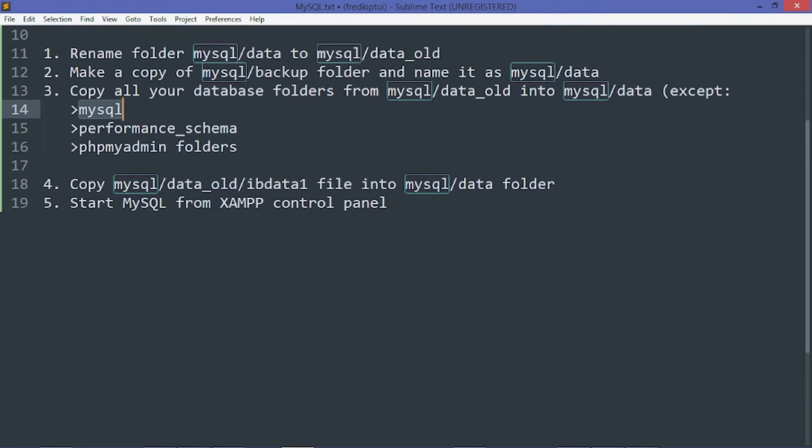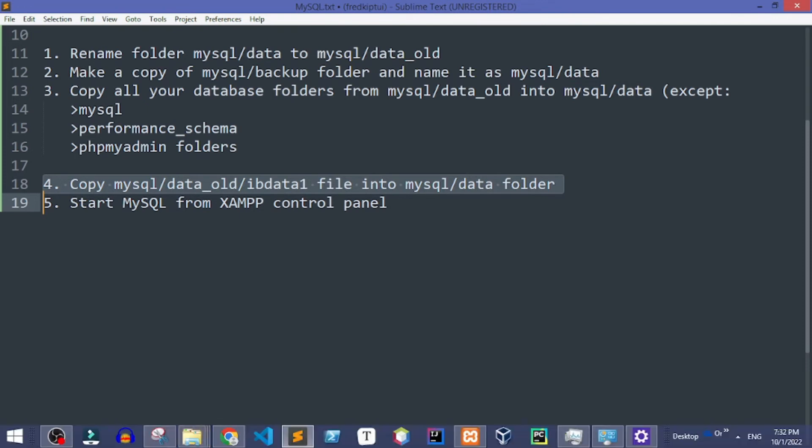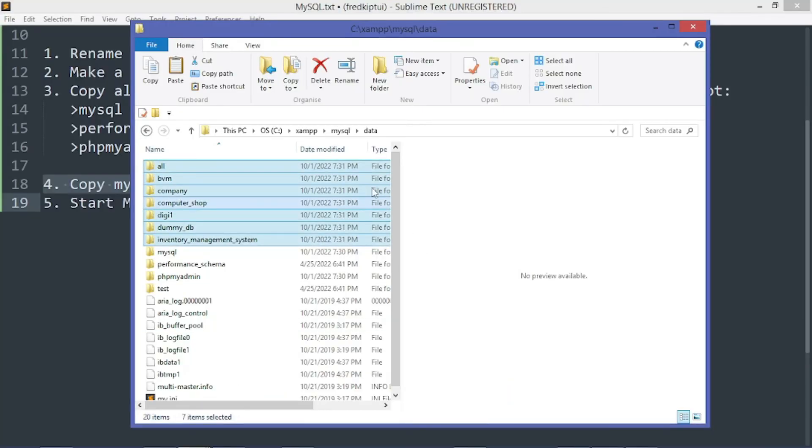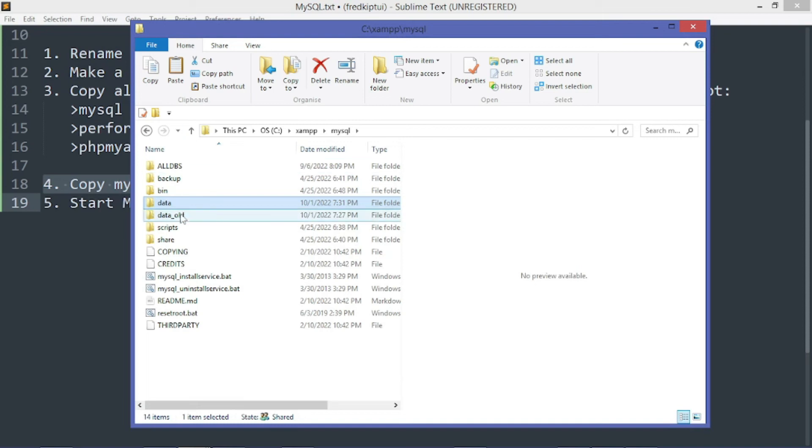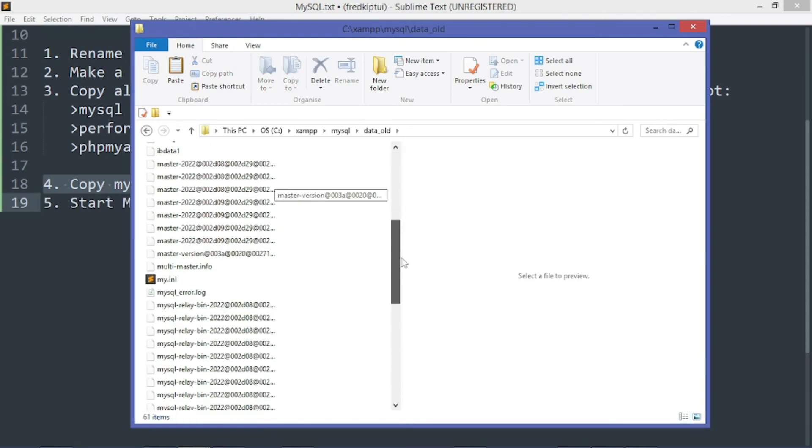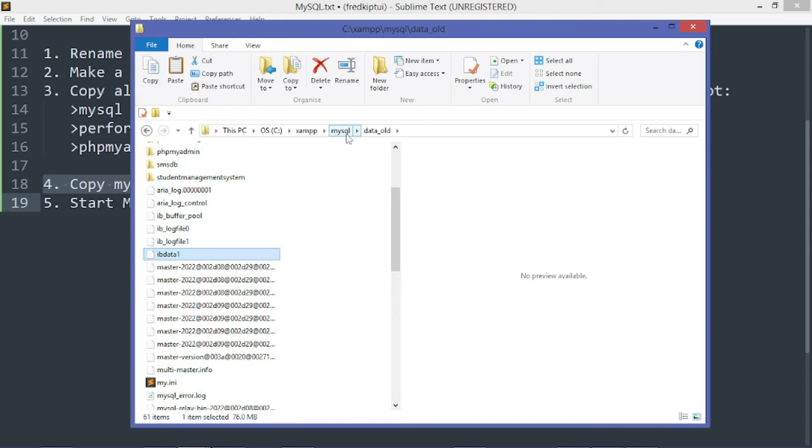We shall proceed to step 4. We shall copy the data_old ibdata1 file into the new data folder. Let's do that. Let's go to data_old, find the ibdata1 file.